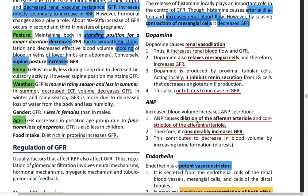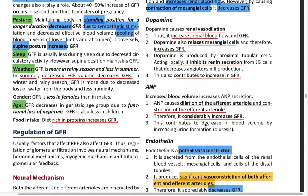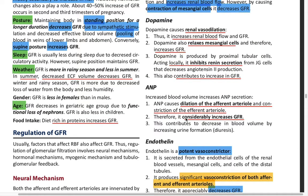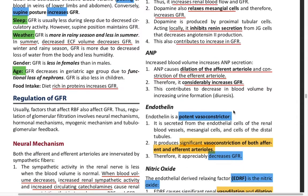Coming on to ANP (Atrial Natriuretic Peptide): dilation of the afferent arterioles and constriction of the efferent arterioles considerably increases the GFR.